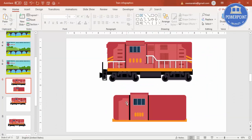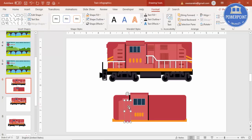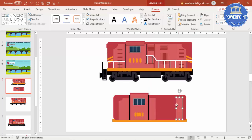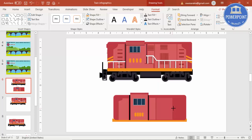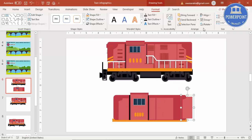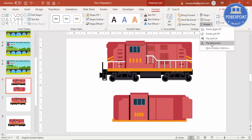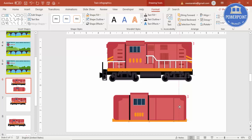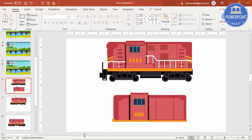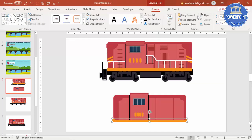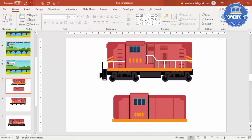Then press Ctrl+D to duplicate, bring it here and here. Again Ctrl+D, give them a little gap. Bring it here and then select these two. Press Ctrl+G to group it, Ctrl+D to duplicate, and rotate — flip horizontal. Place it exactly here. Then I'm going to select this base and bring to front so it will look something like this.